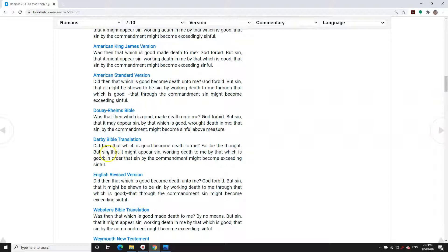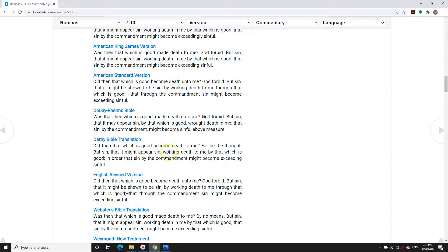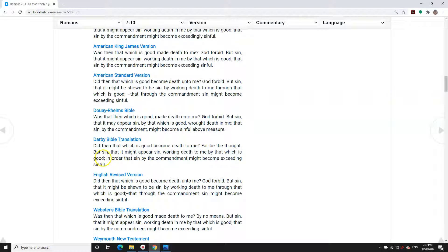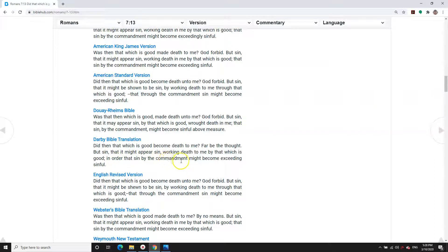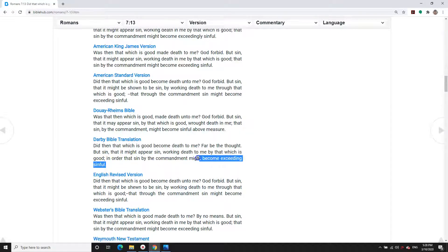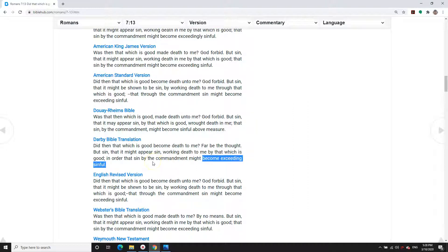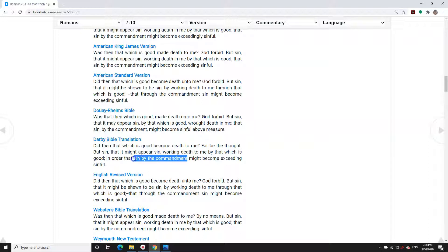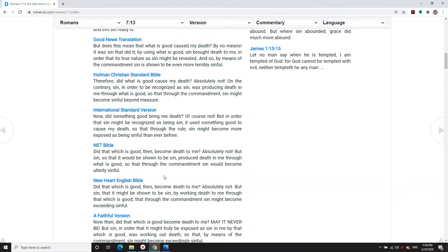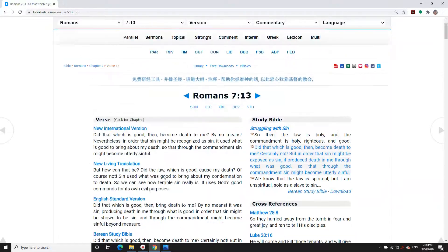But sin, see, many of you listeners might not think that you have a sinful nature. You might think, Oh no, I could never sin, it's not in me. Well, it is. But sin, that it might appear sin, working death to me by that which is good. The law is good, but our sinful nature needs it to empower itself, in order that sin by the commandment might become exceedingly sinful. What does sin need to become exceedingly sinful? It needs us to think that there's something we need to do or not do to make God happy or stop him from being sad.